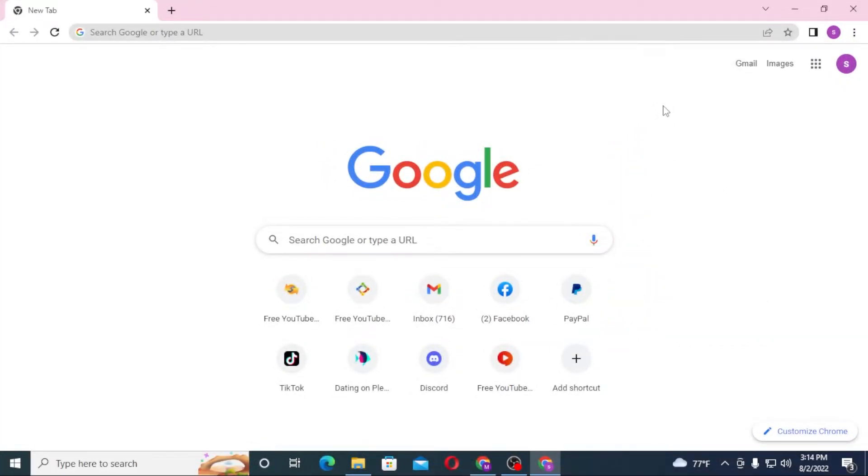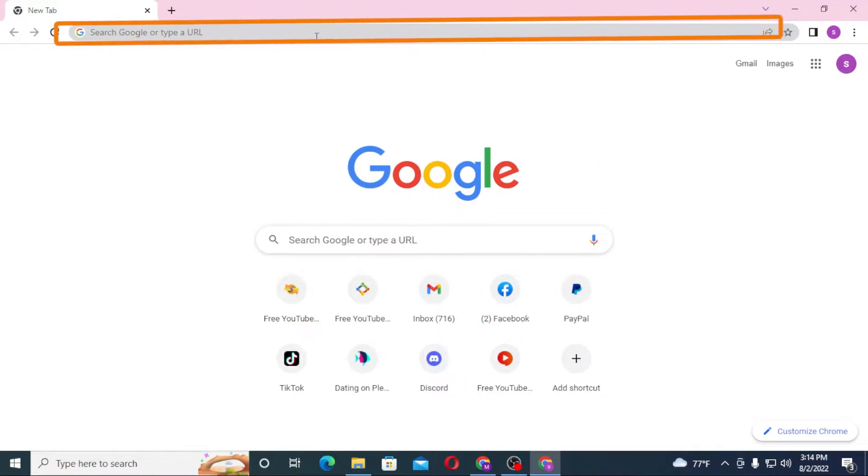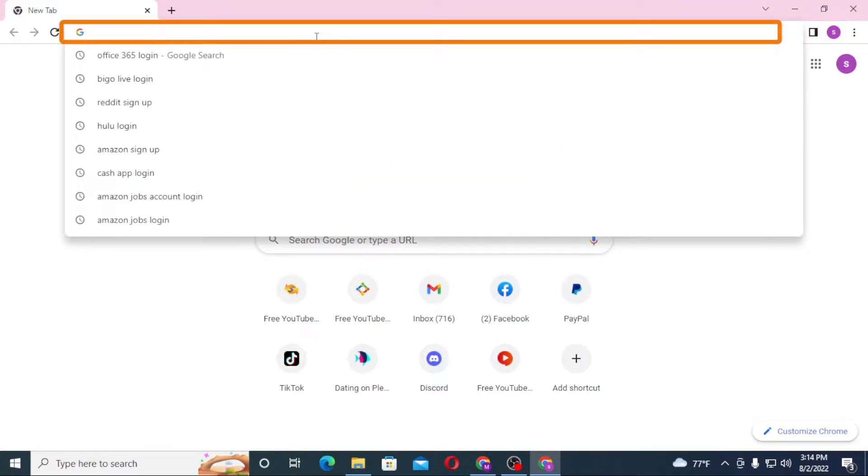Now to log in to your SHEIN account from your computer, first open up your preferred browser as I have already opened on Google Chrome. In the search bar, click over there and type in SHEIN.COM like this and hit enter.